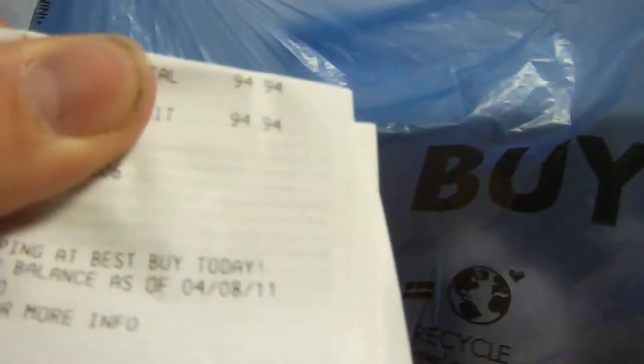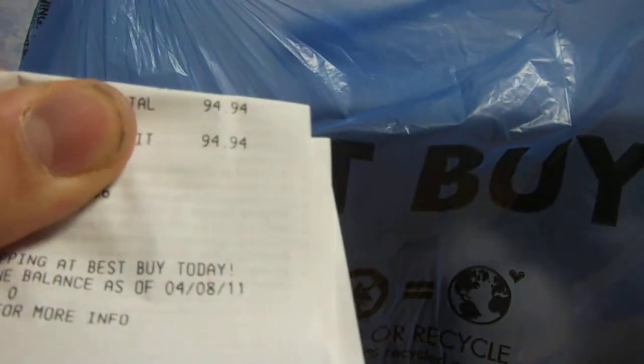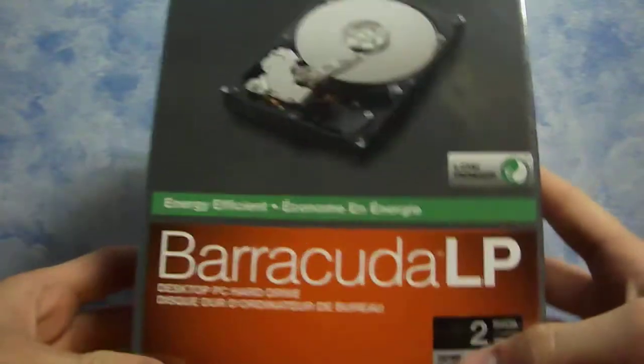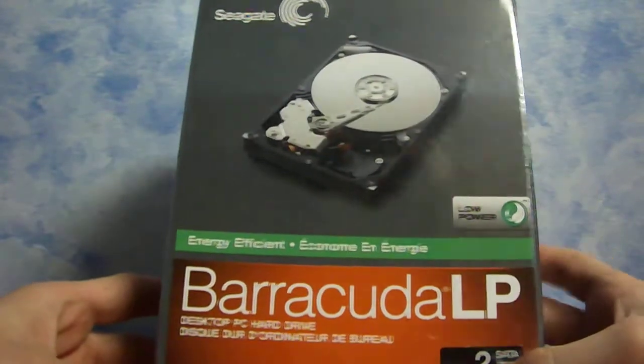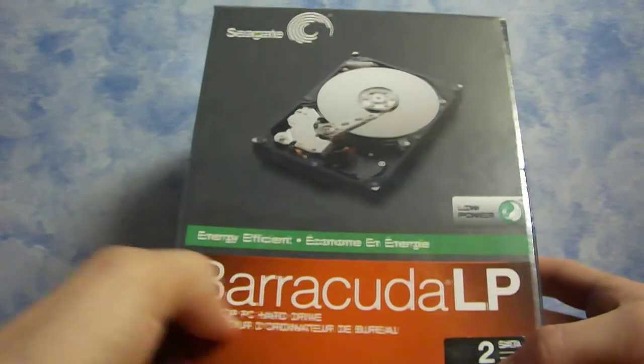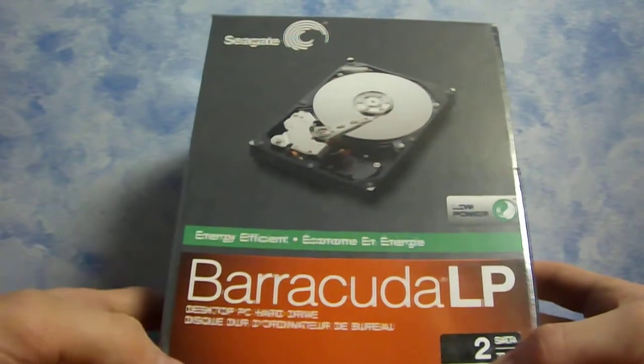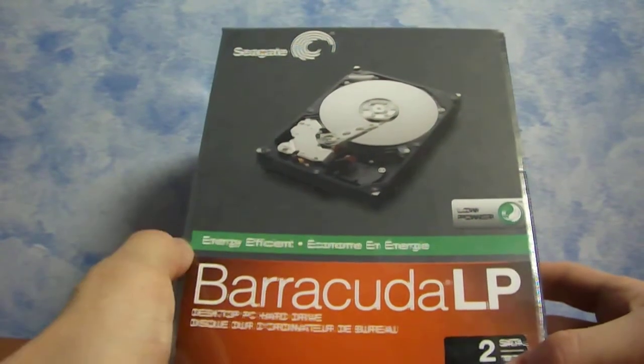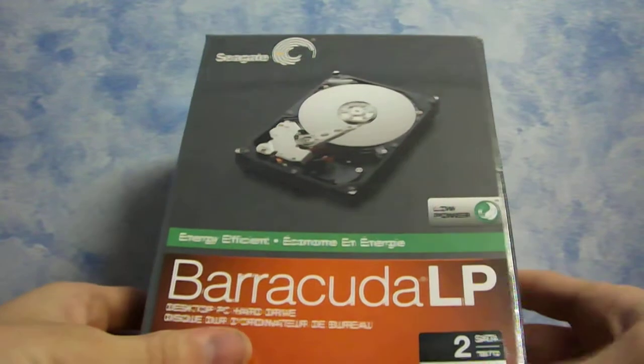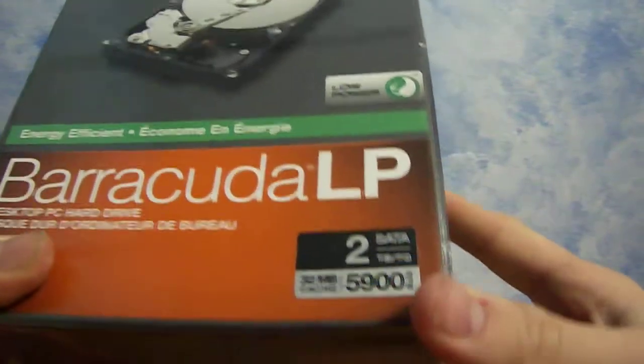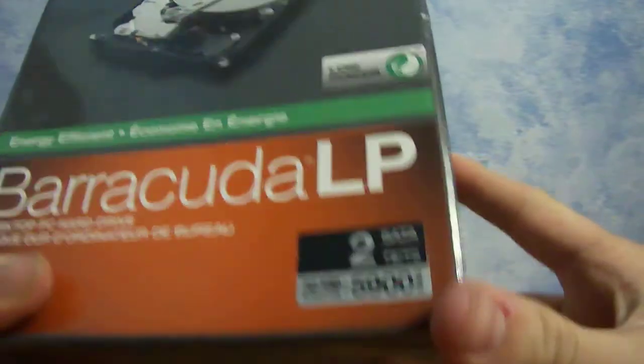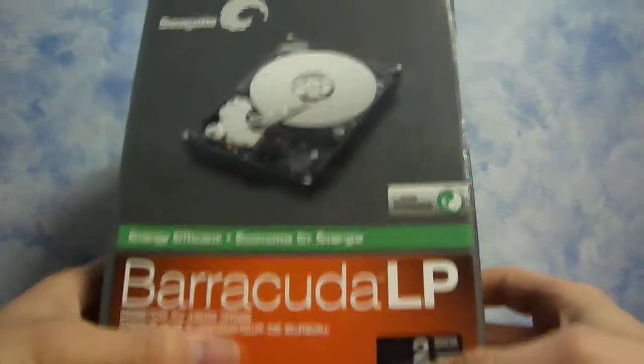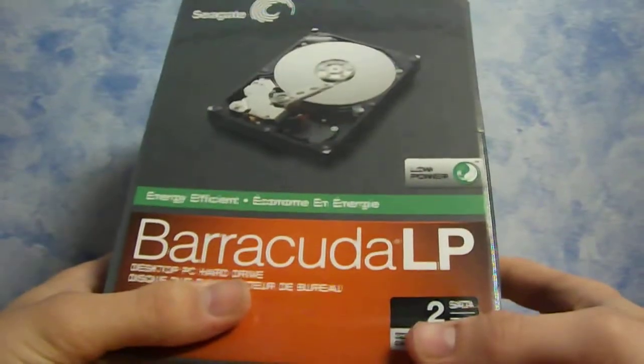There, here you can see it, but you can't see it very well. Anyways, so here we are now. Barracuda, we got the Seagate Barracuda LP desktop PC hard drive. It's energy efficient, low power, it's a 2 terabyte. Well, let me tell you why I got this.